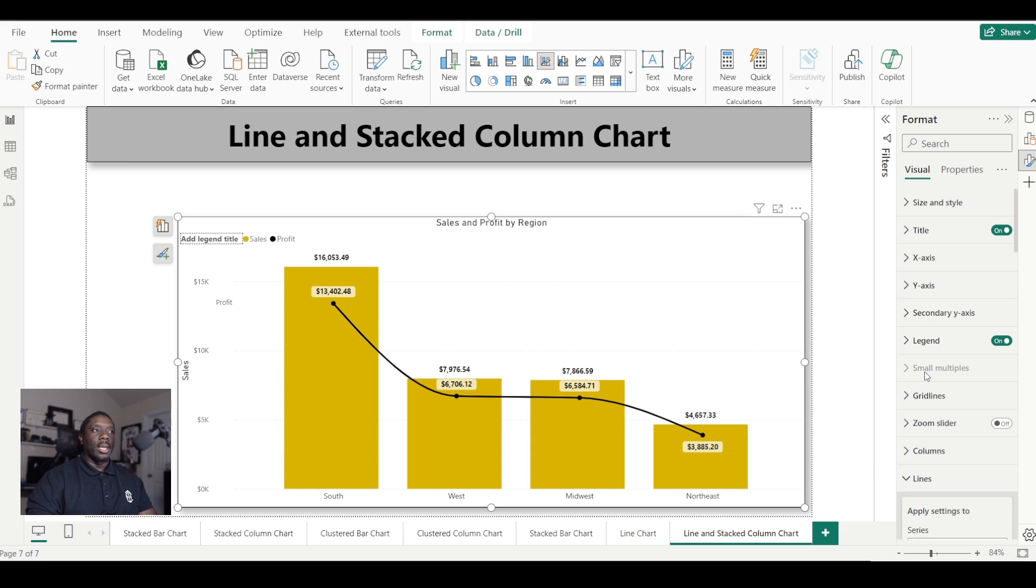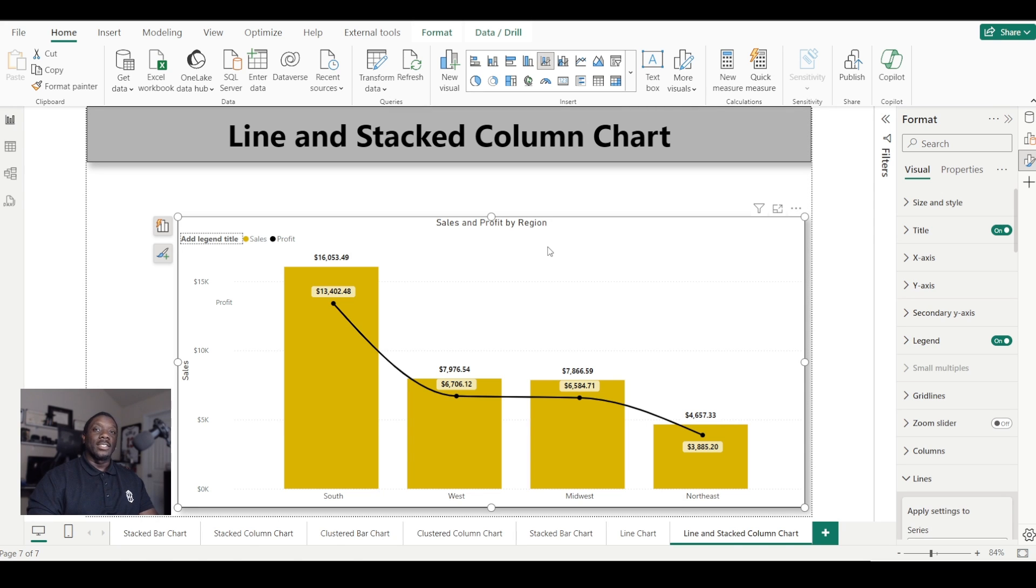We have created a Line and Stacked Column Chart in Power BI. I hope you guys enjoyed this tutorial. My name is Carl, I'll see you in the next one.